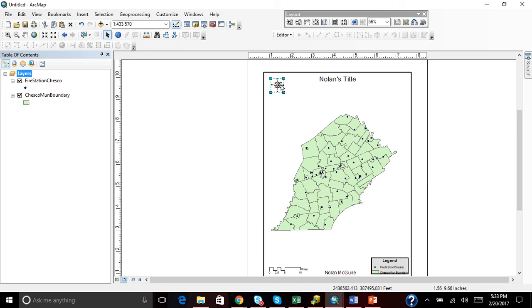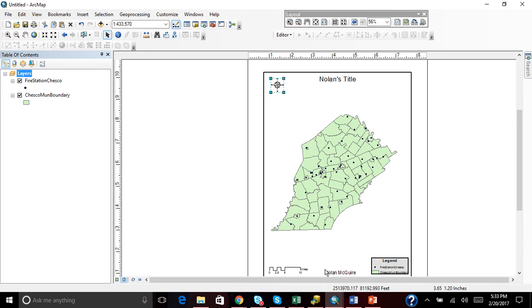I like our compass the way it is or north arrow. Our title is just fine. And our name. That's actually really the sixth map essential.